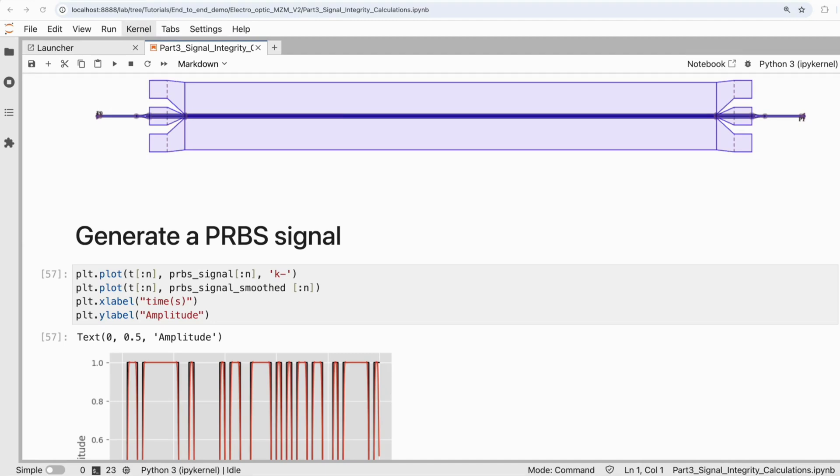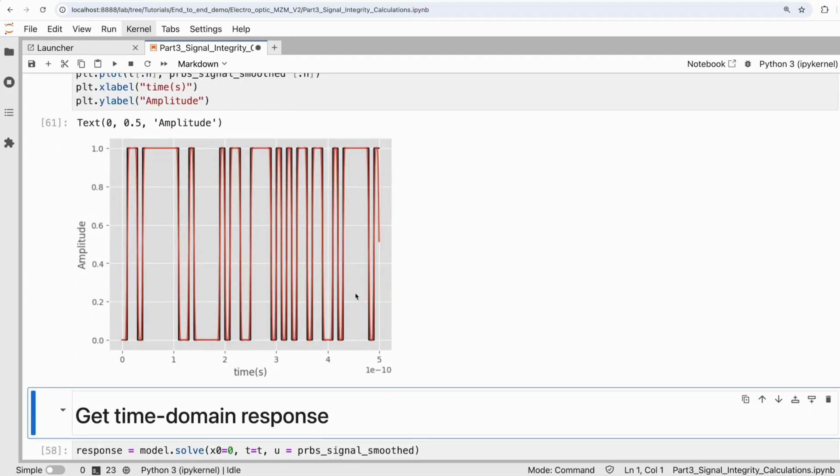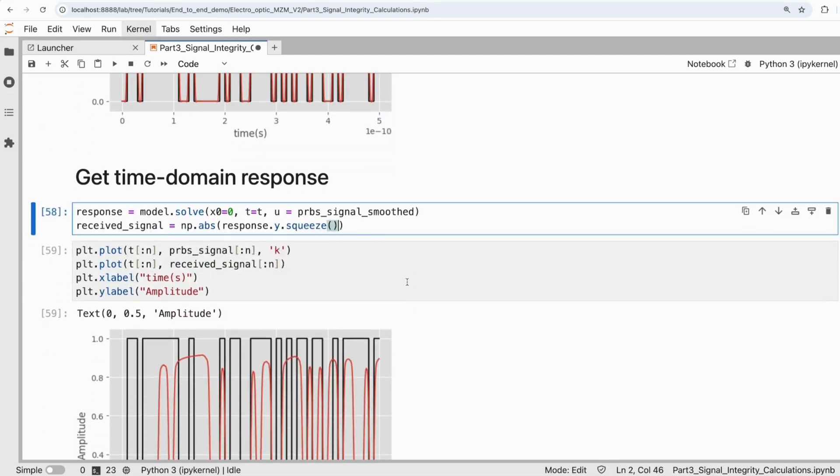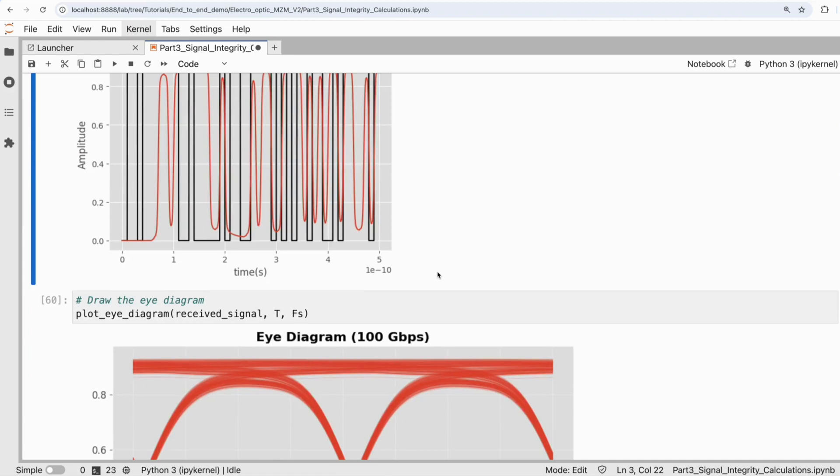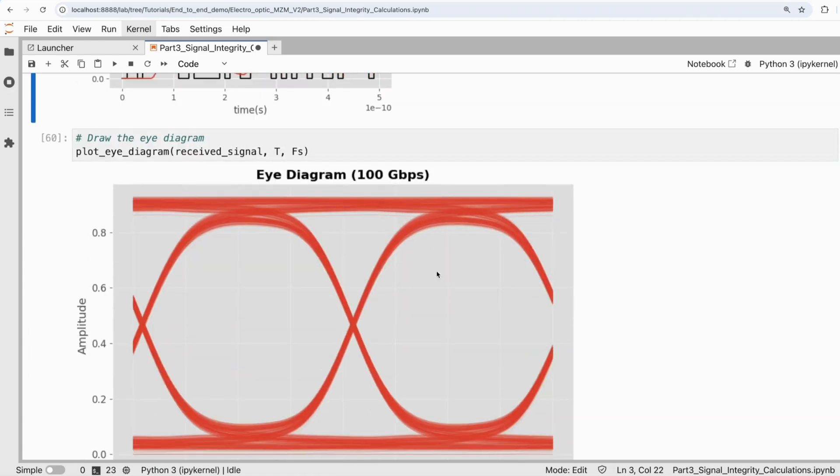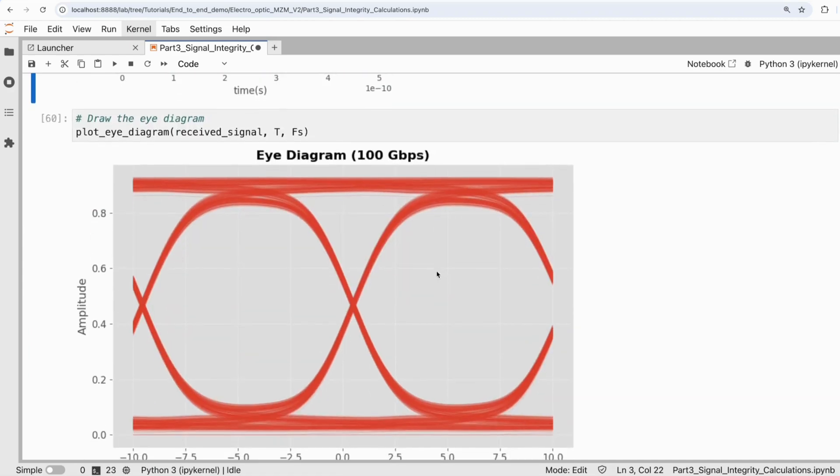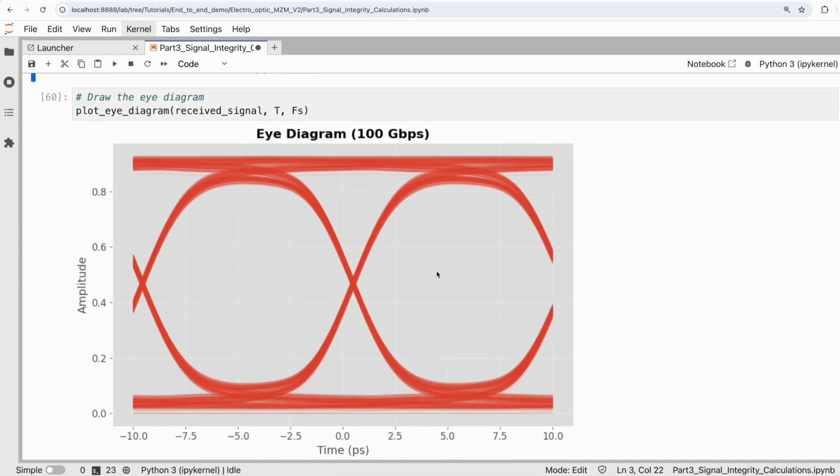Simulate entire circuits, active and passive, with both frequency and time domain tools for true end-to-end system analysis.